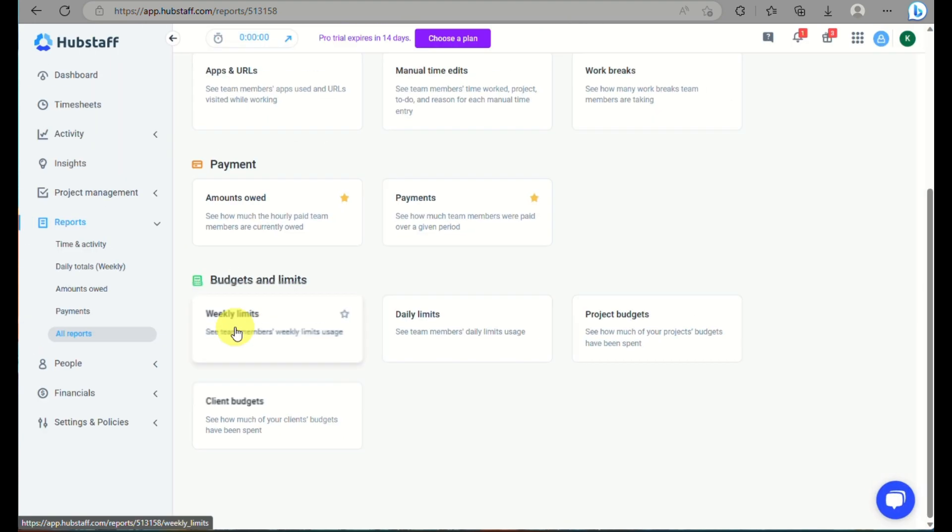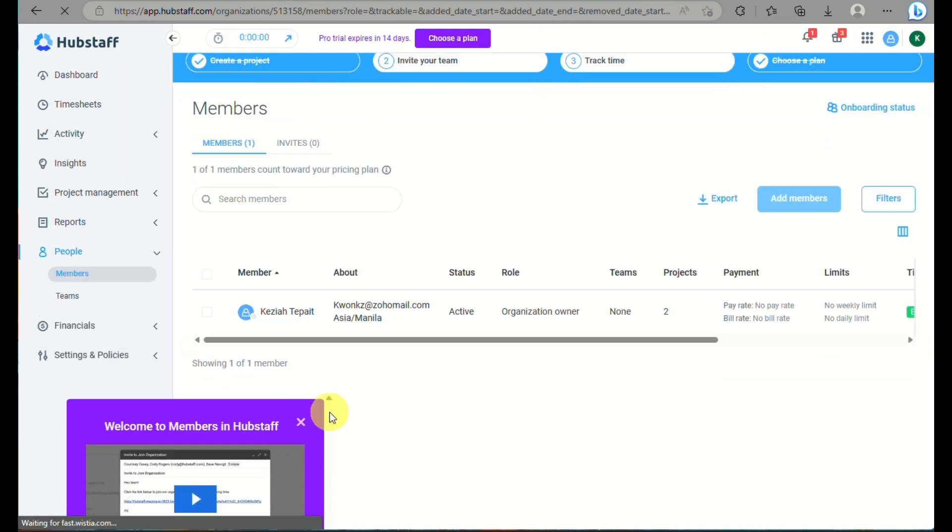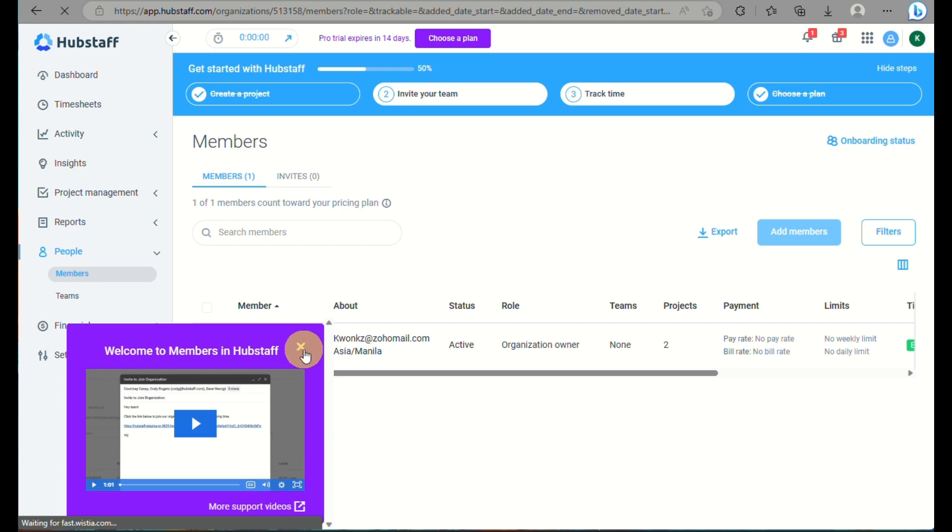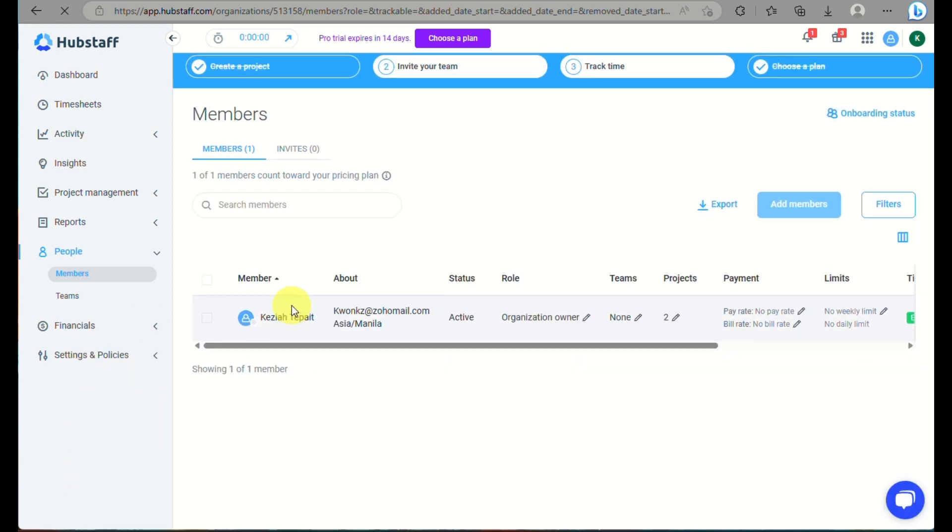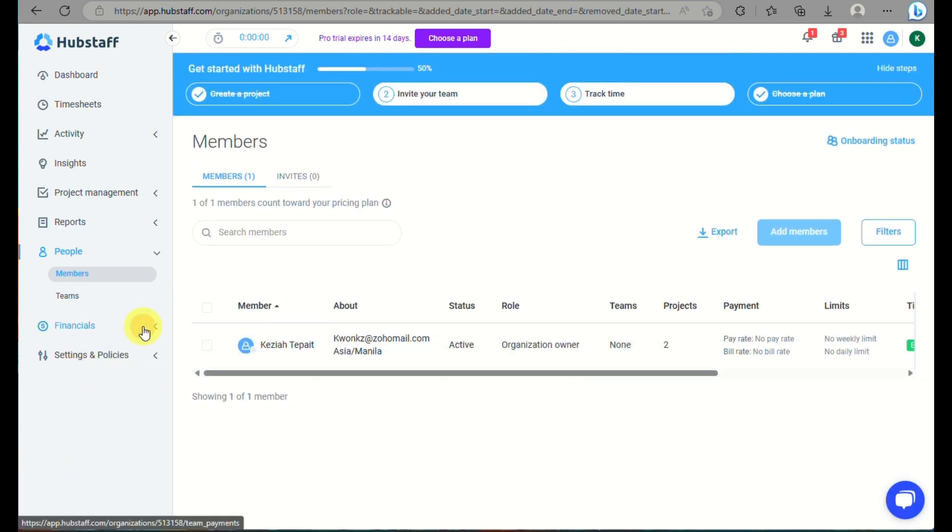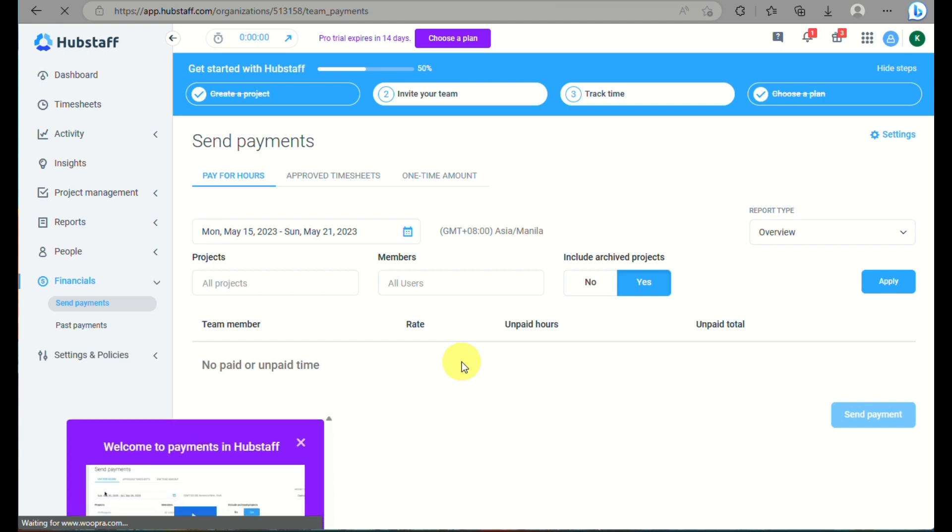Here under reports, you have a lot of options where, depending on what type of report you want to generate, you can look into that as well.